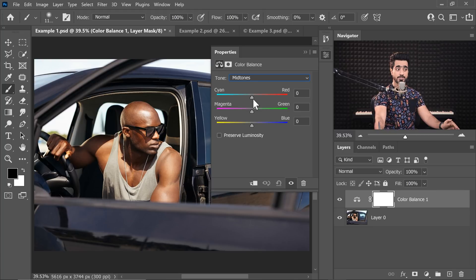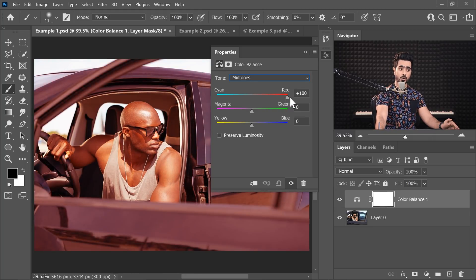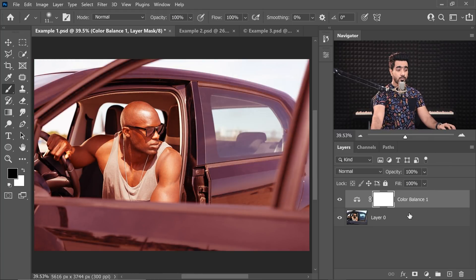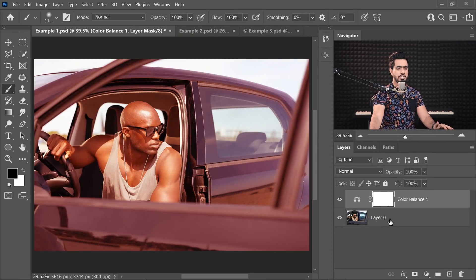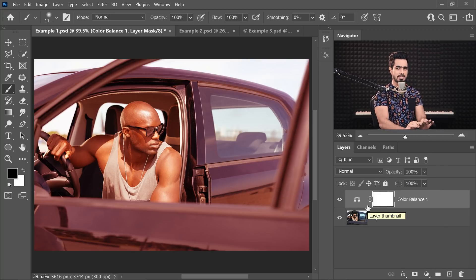In the mid-tones, we move the very first slider all the way to the right towards red — plus 100. We will make sure whether we can replicate the same thing with a different, more versatile adjustment. And if you've been watching Piximperfect long enough, you would know what that adjustment is — Curves.